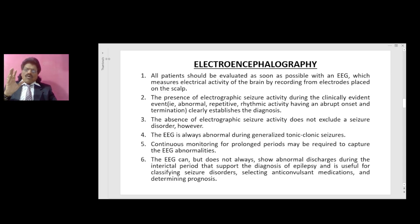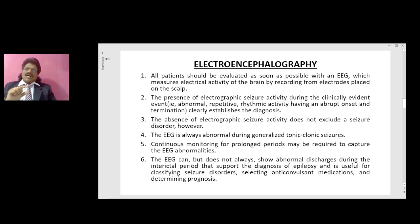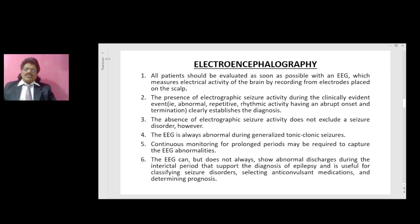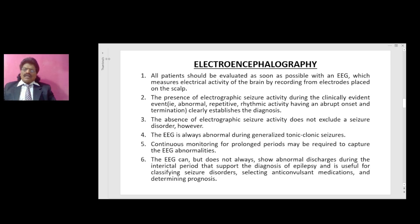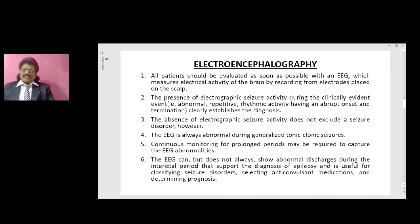The EEG is always abnormal during generalized tonic-clonic seizures. Continuous monitoring for prolonged periods may be required to capture EEG abnormalities. The EEG can, but does not always, show abnormal discharges during the interictal period that supports the diagnosis of epilepsy, and is useful for classifying seizure disorders, selecting anticonvulsant medications, and determining prognosis.